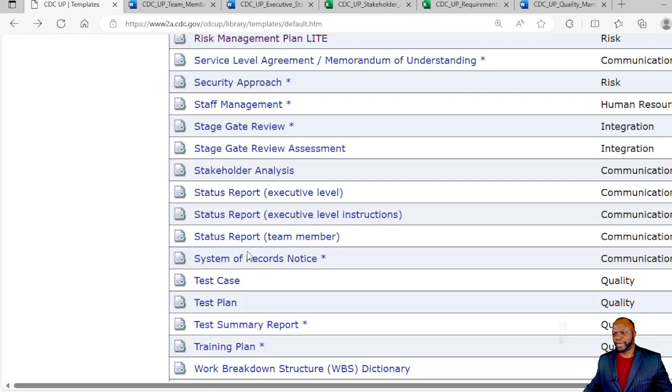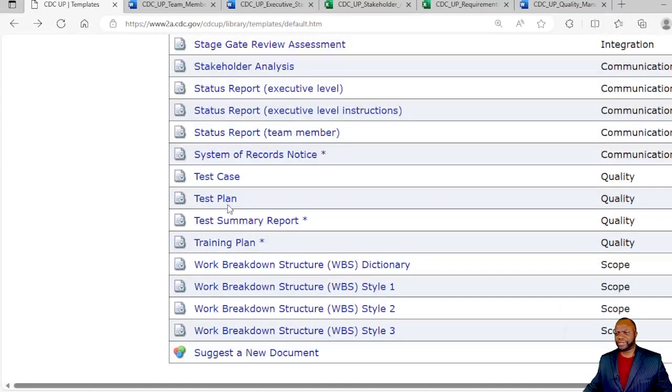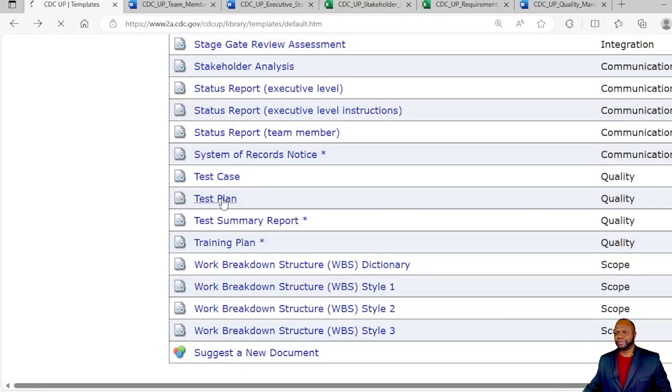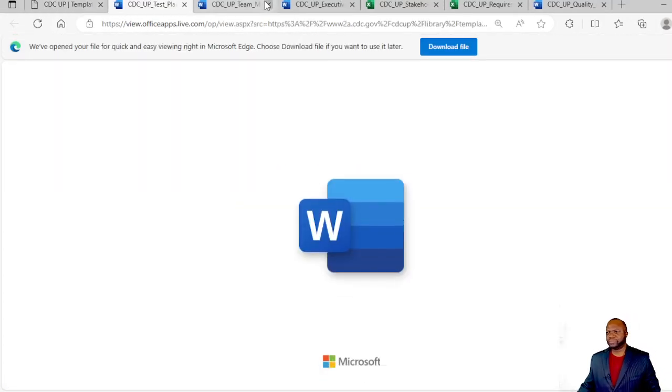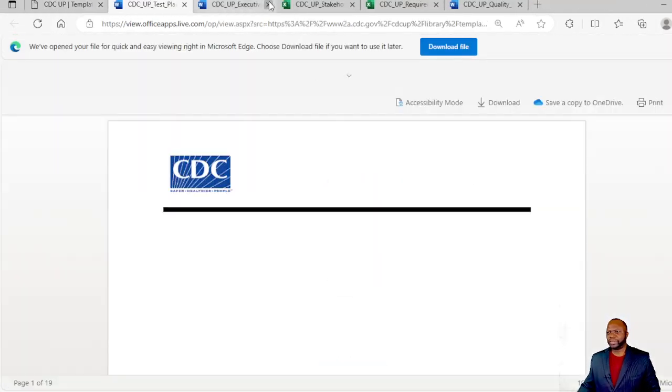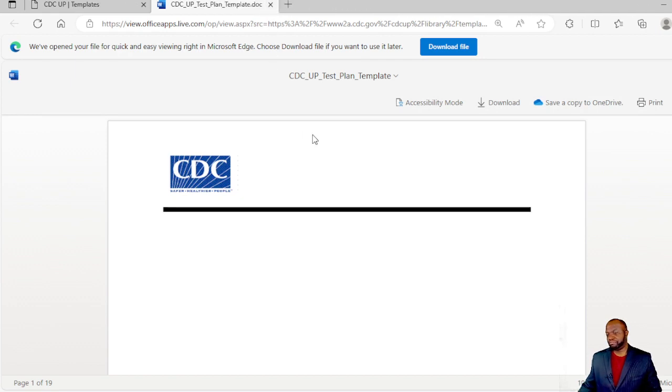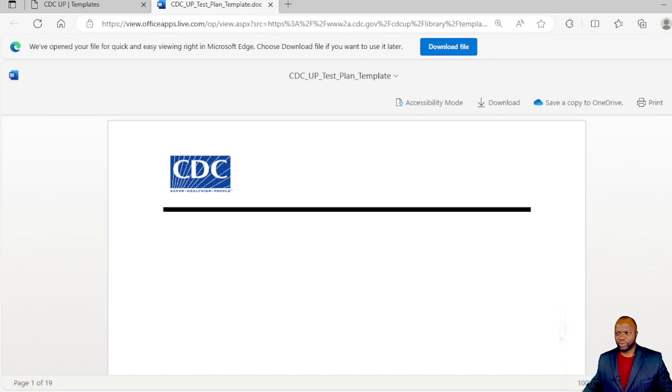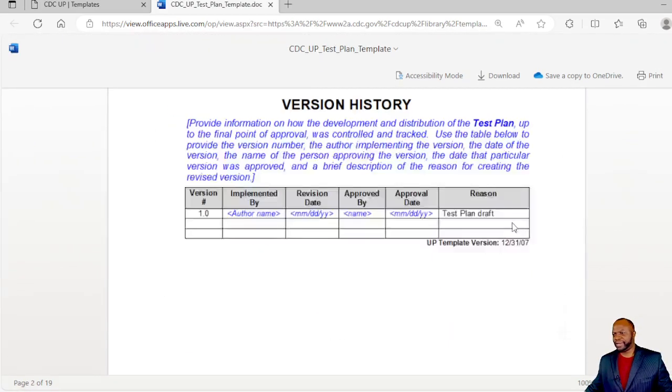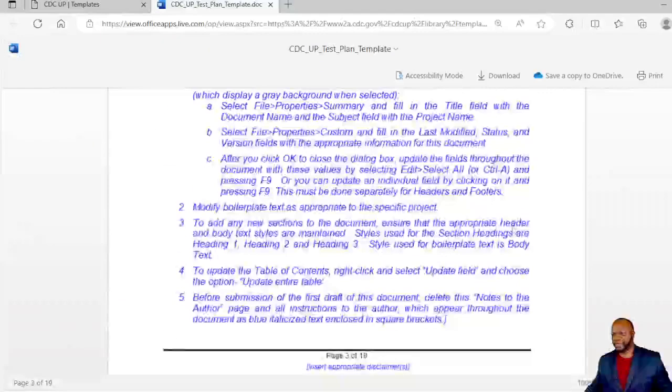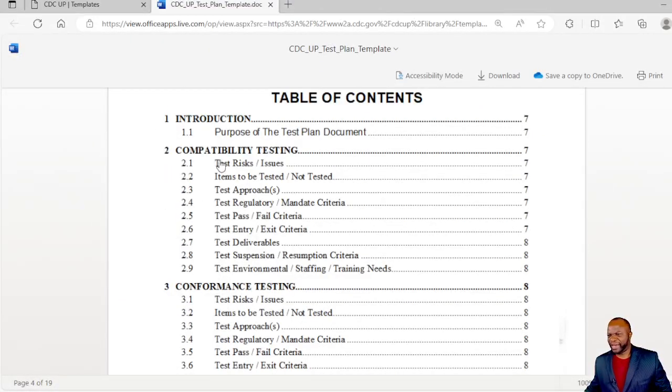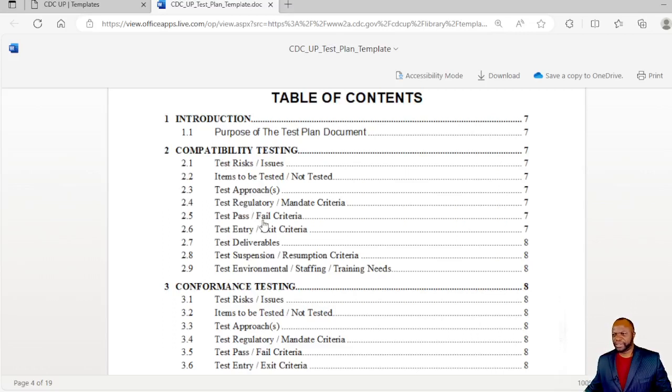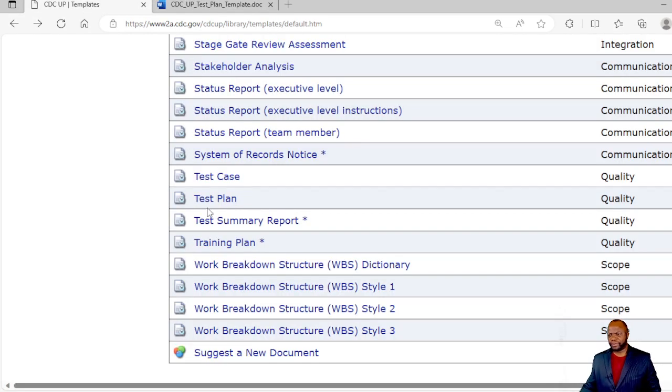We have system of records, test case, test plan. You can see they're so accessible. Many of these put together using Word and it enables you go in there and customize as you see fit. We have test risks, the test approach, regulatory mandate criteria, so on and so forth.